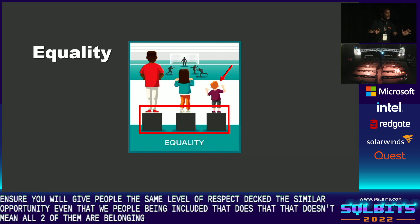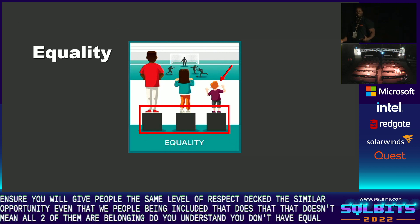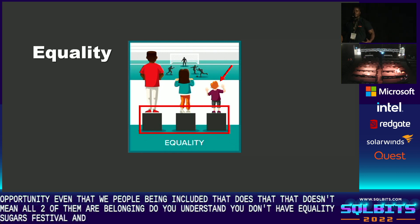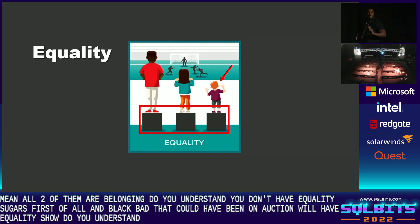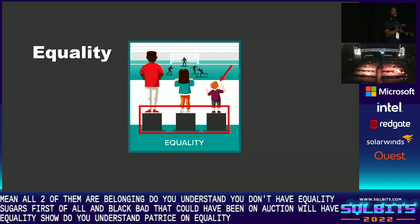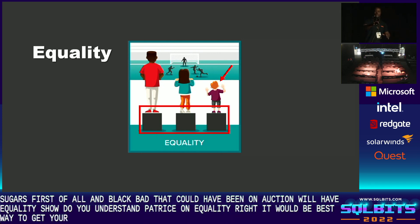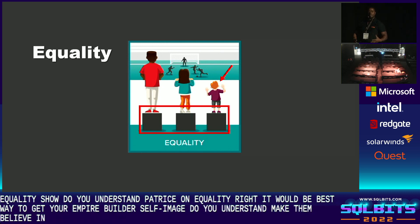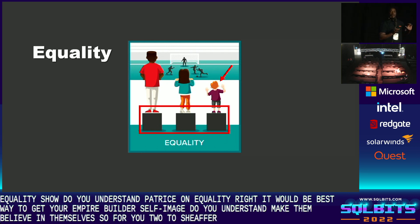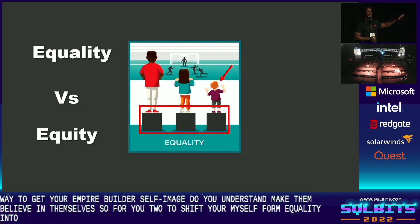We don't have an equality issue. First of all, I'm black — 200 years back, that could have been an auction. So instead of focusing on equality, it would be best to educate your employer, build their self-image, make them believe in themselves. You need to shift your mindset from equality into what we call equity.